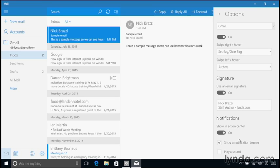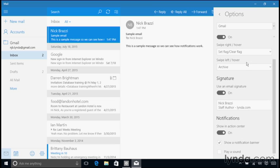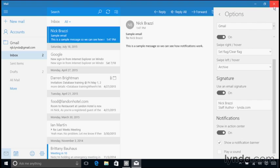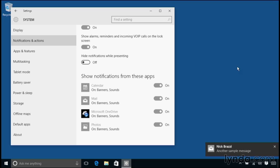Now, one more thing to keep in mind, if mail is currently running and it's the active application on screen when I receive a new email message, then I'm not going to see the notification. There's no need to show the notification if that application is currently on screen. So I've enabled banner notifications. So I'm going to quit mail. And then again, over on my other computer, I'm going to send a sample email message so we can see what that looks like.